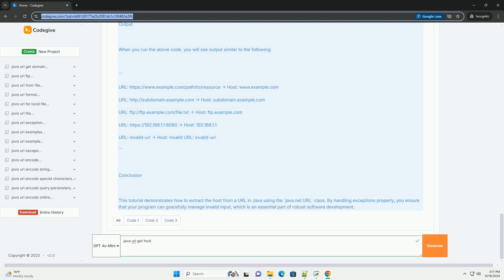Example Code: Here's a complete example that illustrates how to get the host from a URL. Explanation of the Code: One, imports - we import java.net.URL and java.net.MalformedURLException to handle URLs and exceptions. Two, getHostFromURL method - this method accepts a string representation of a URL,